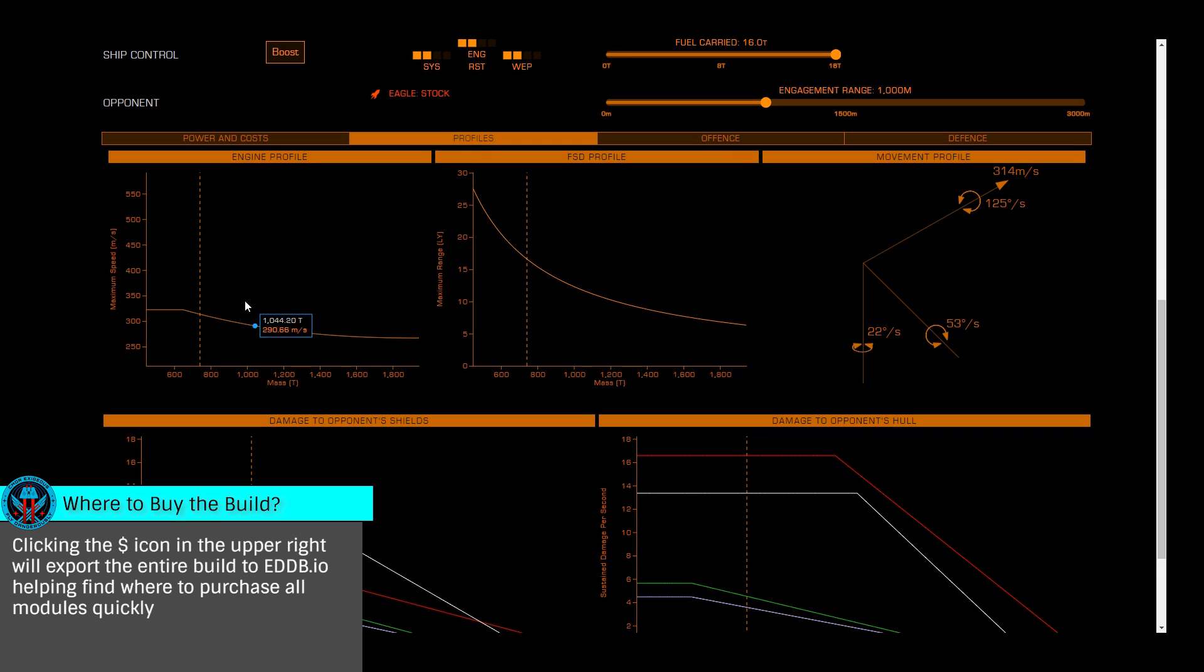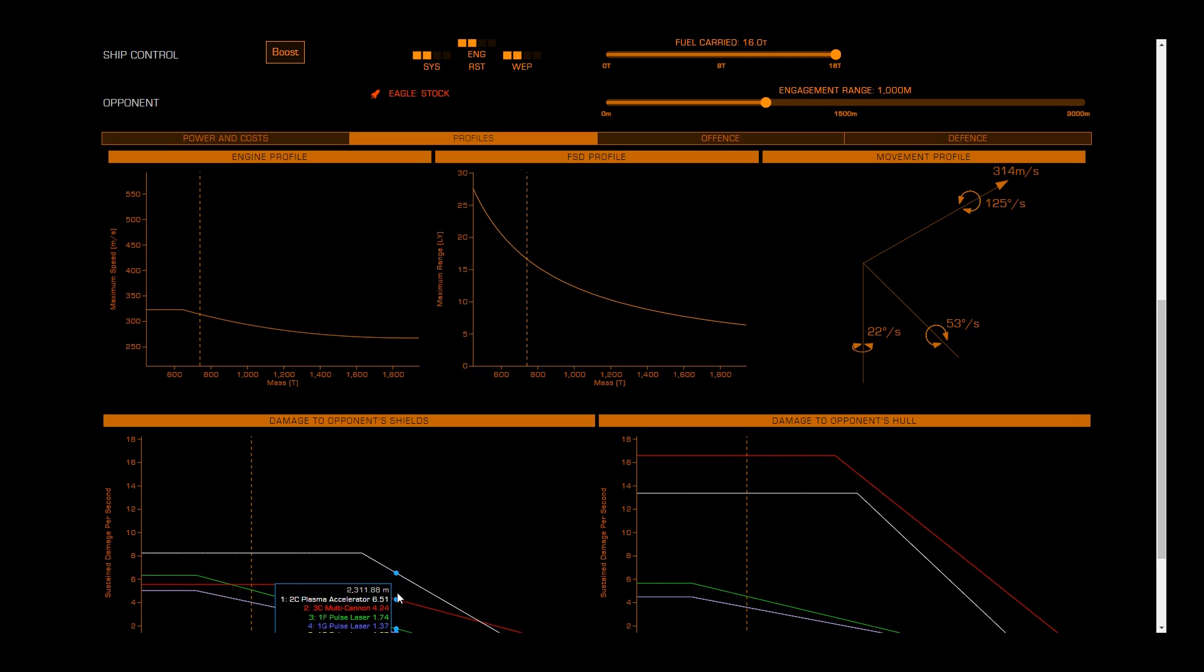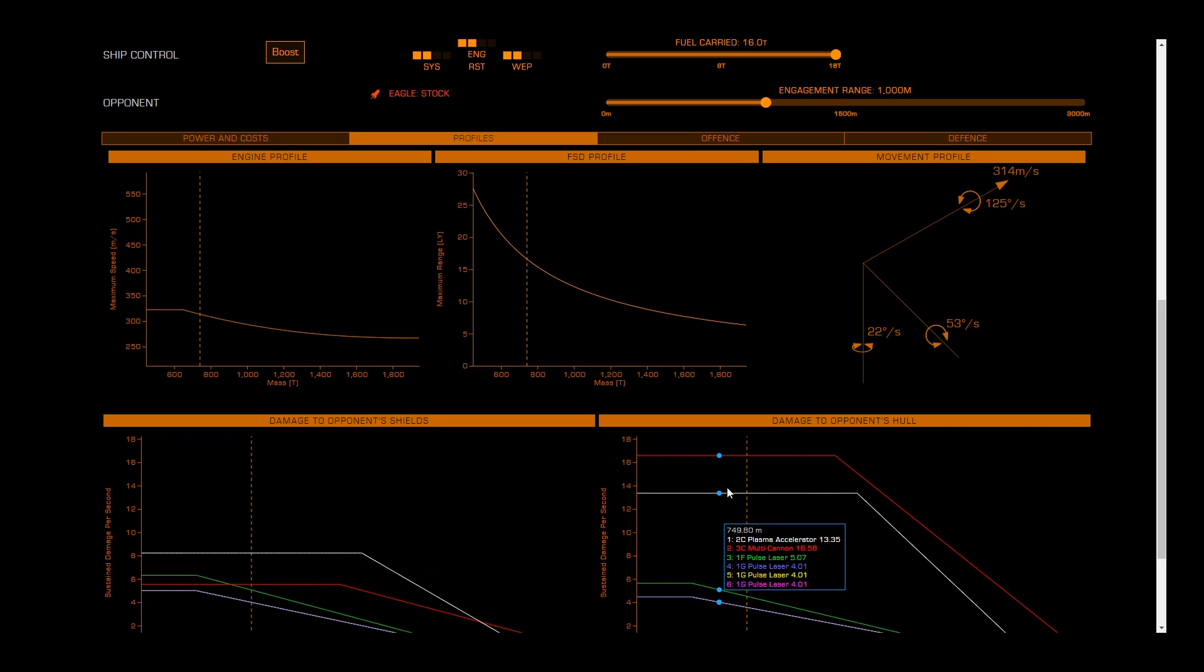The Profiles tab will give us performance characteristics of our jump range based on weight, performance in normal space, and damage dealt to an opponent's hull and shields.